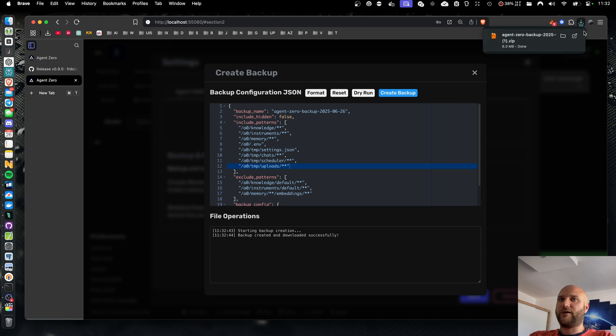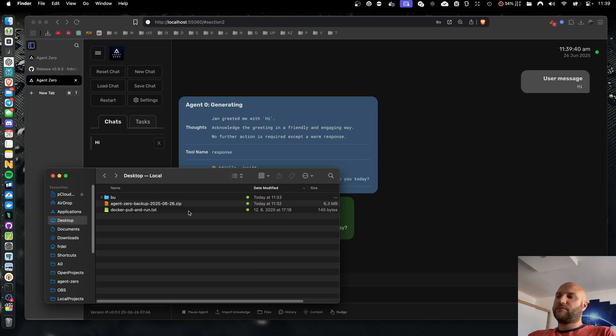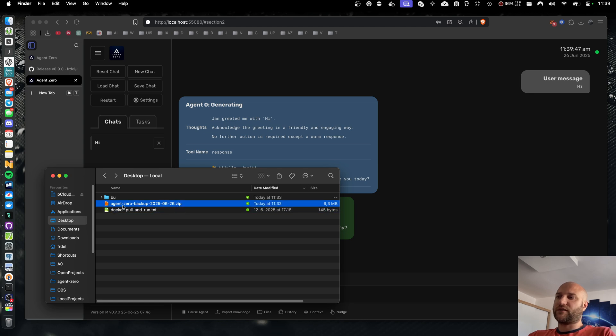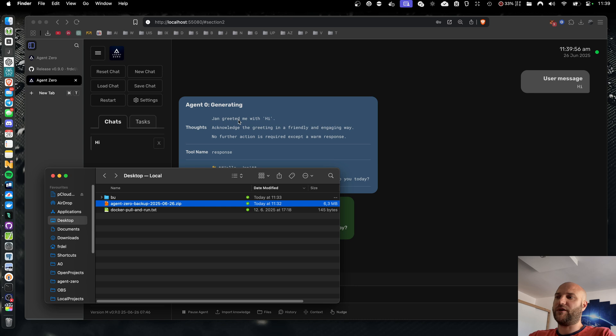When you click Create Backup, it will automatically download the file for you. So now I have a zip file with all the files extracted from my Agent Zero instance. I think it's obvious, but still be careful about your backups, especially if they contain .env files with your API keys and your agent's chat history and memories. These can contain a lot of sensitive data.